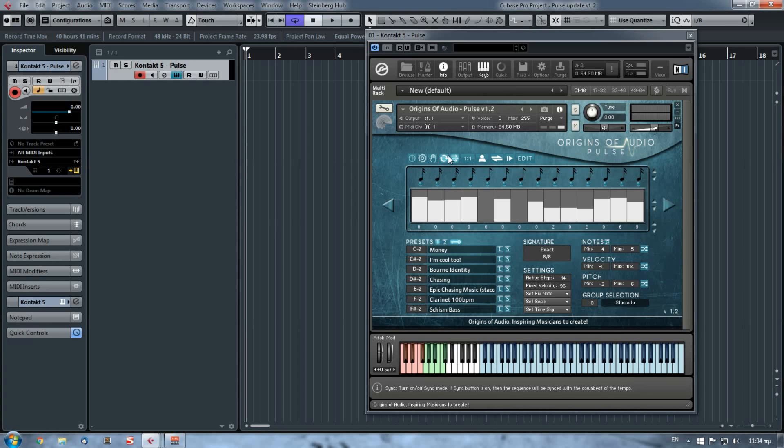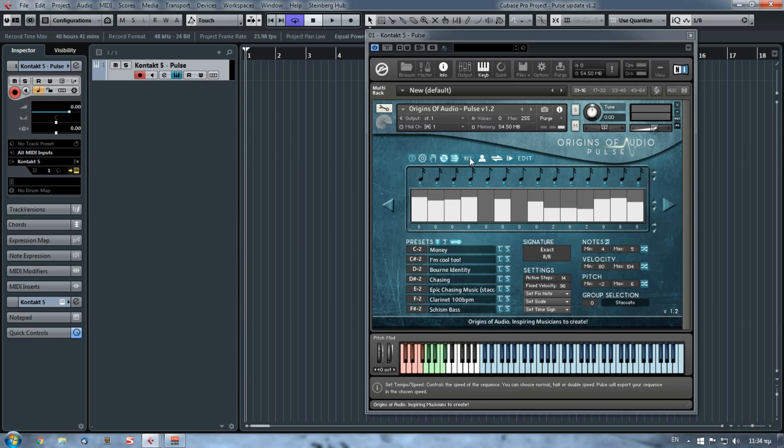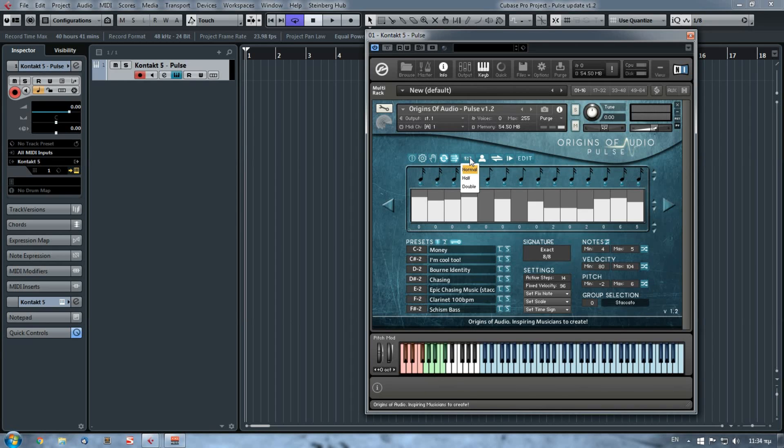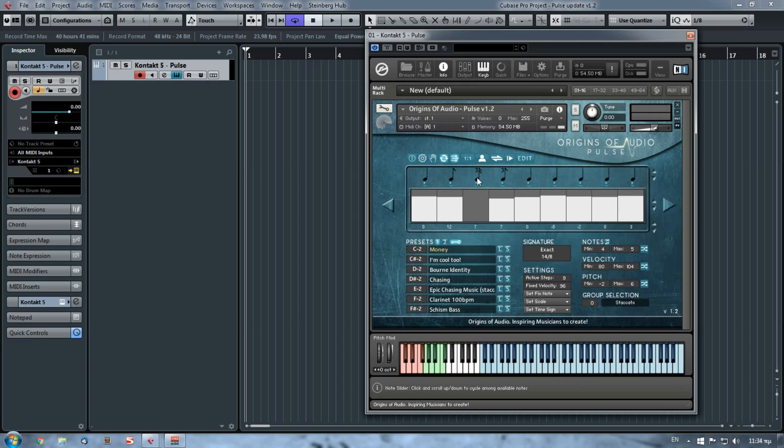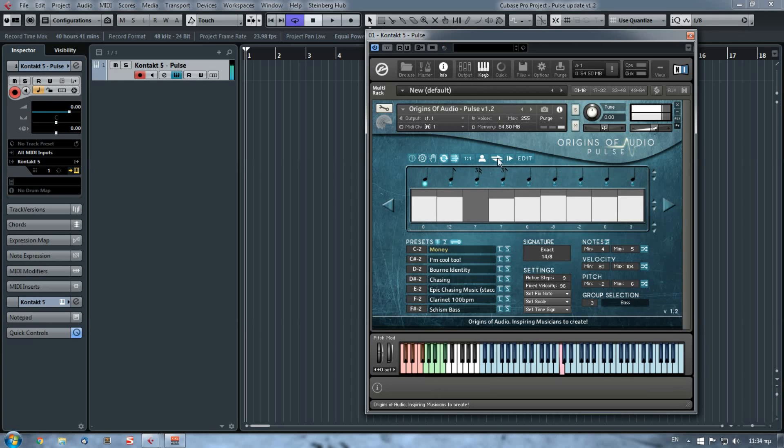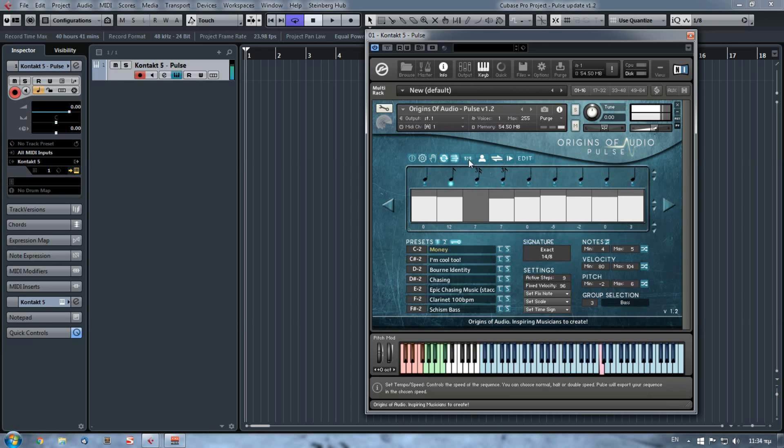The first thing that we've added on the 1.1 version of Pulse was the sequence speed right here. You can choose now, beside the normal speed in which you create your sequence, half or double speed. So let's say if I have this sequence, you can choose double speed.